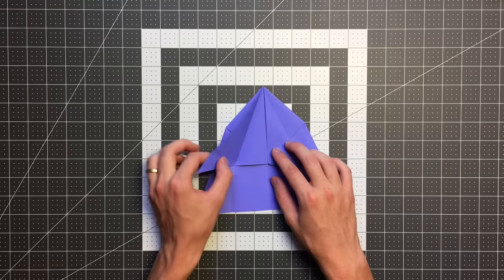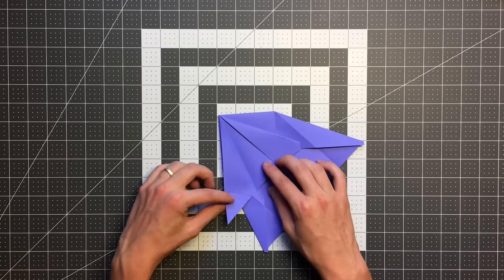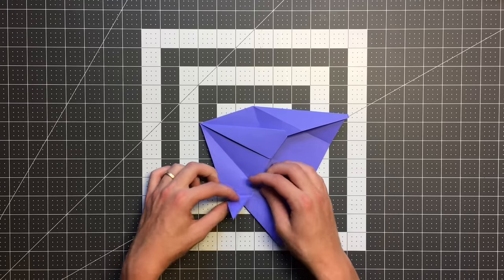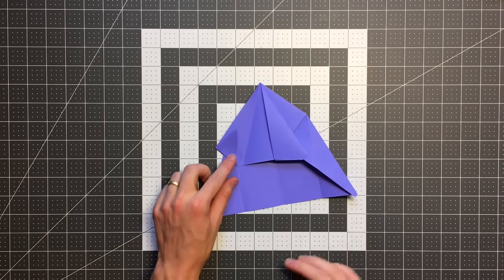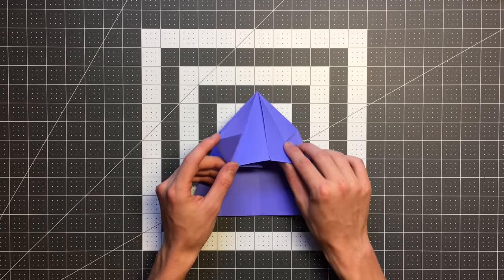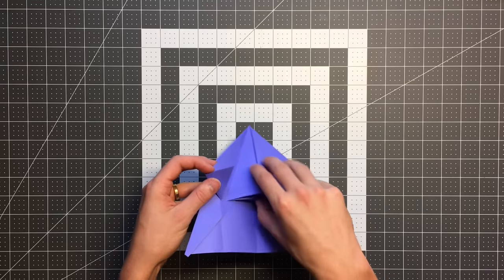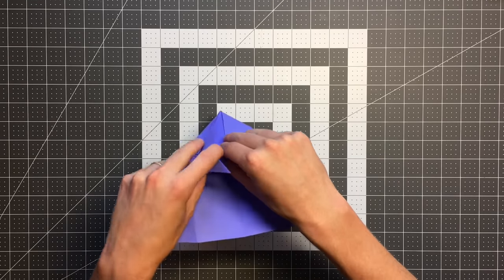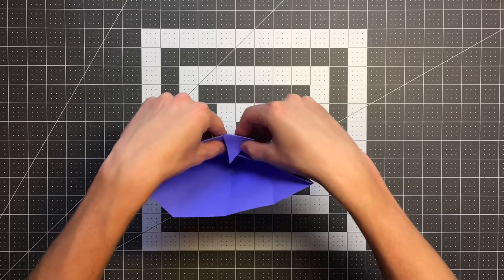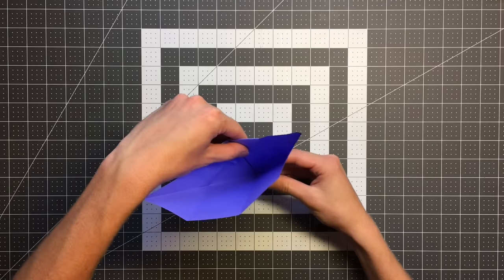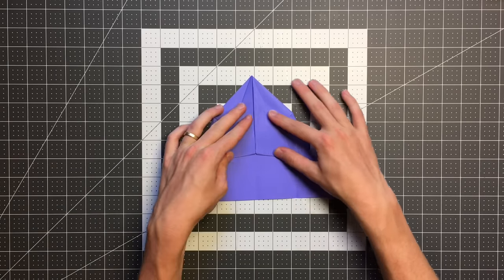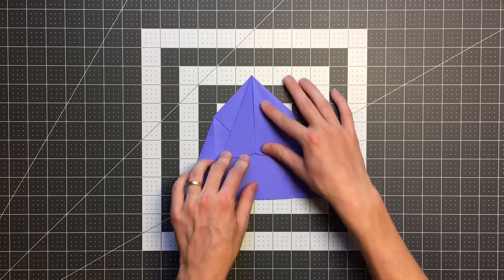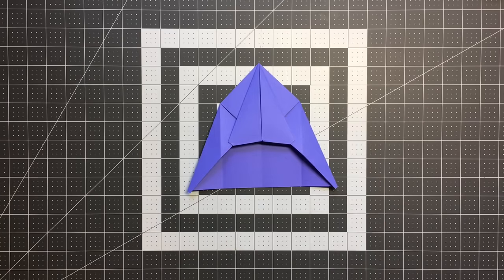And now we can just open this up, reverse that crease. So it now looks like this. And now we just tuck this flap in under all the other layers just like that. And once we've done that, we can drop it like so.